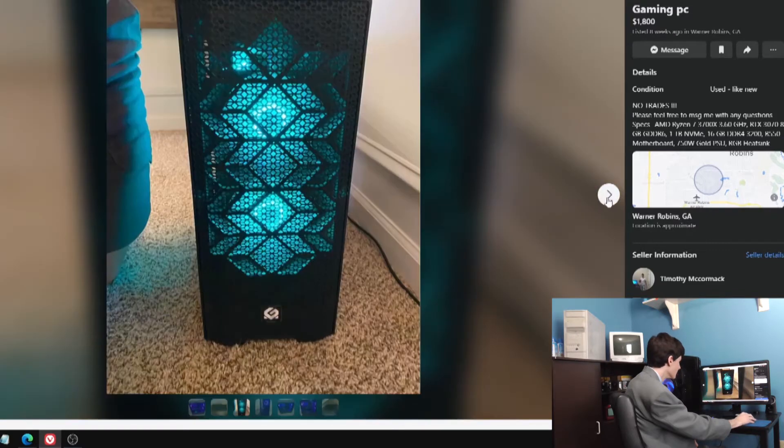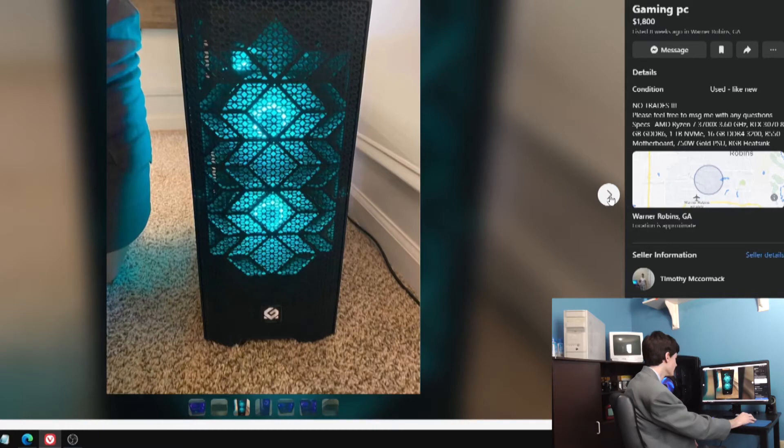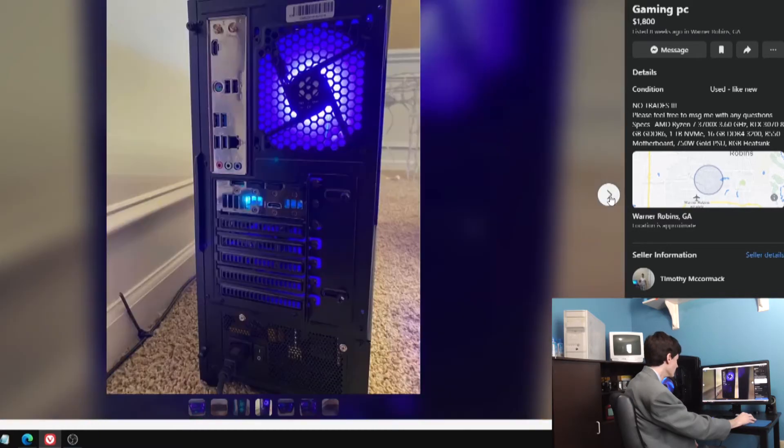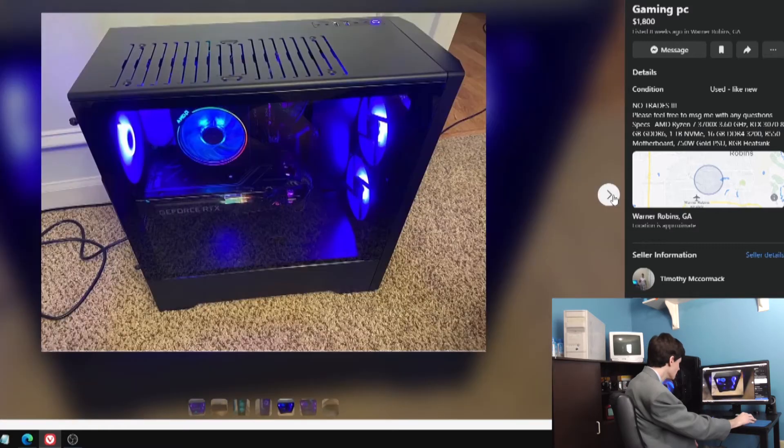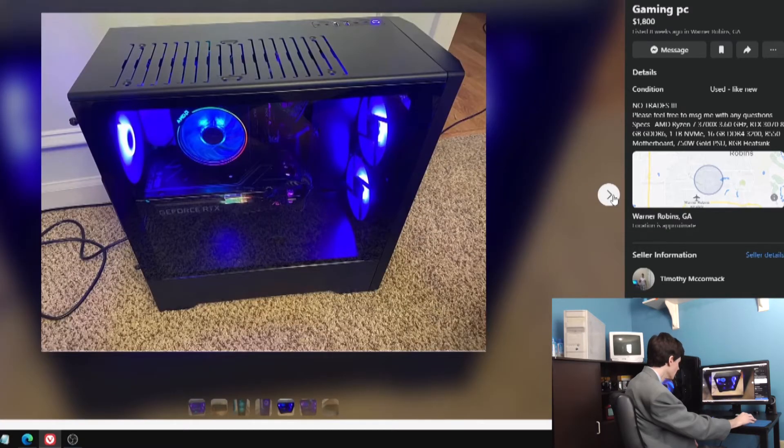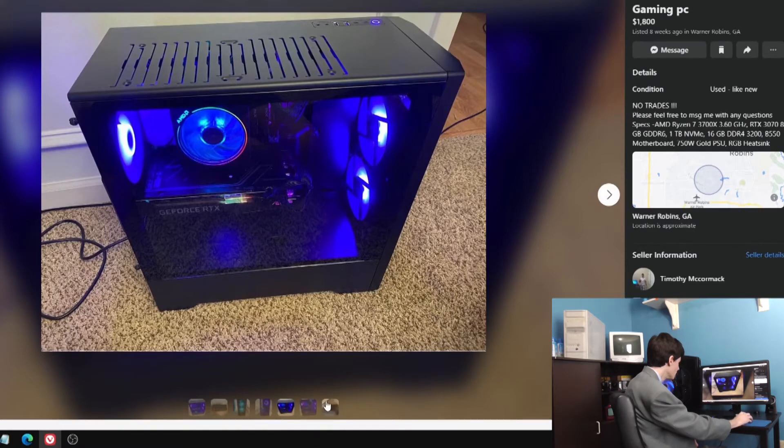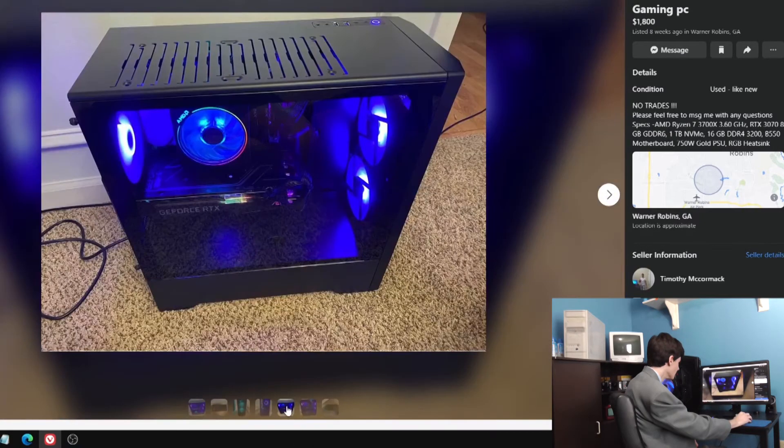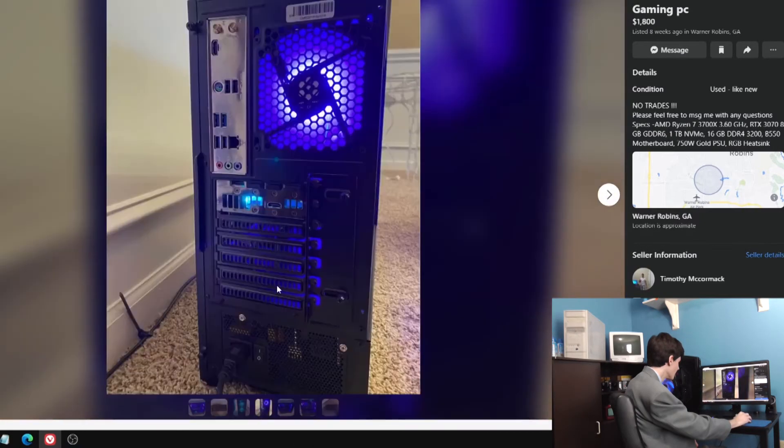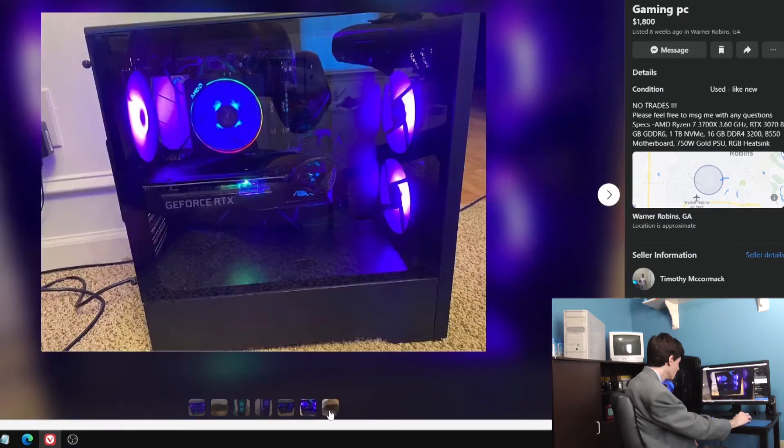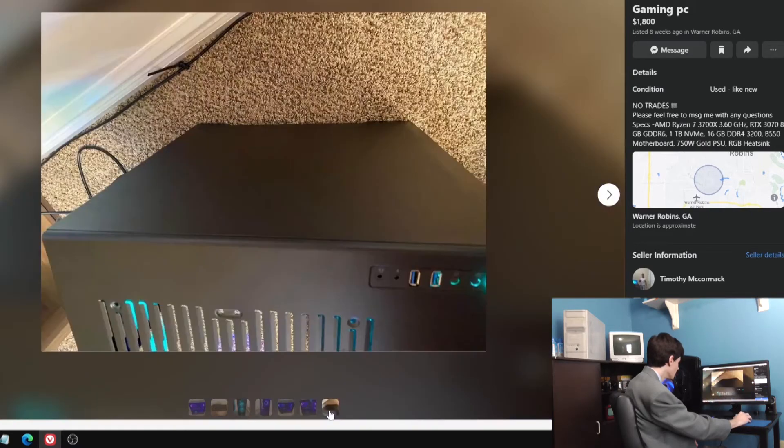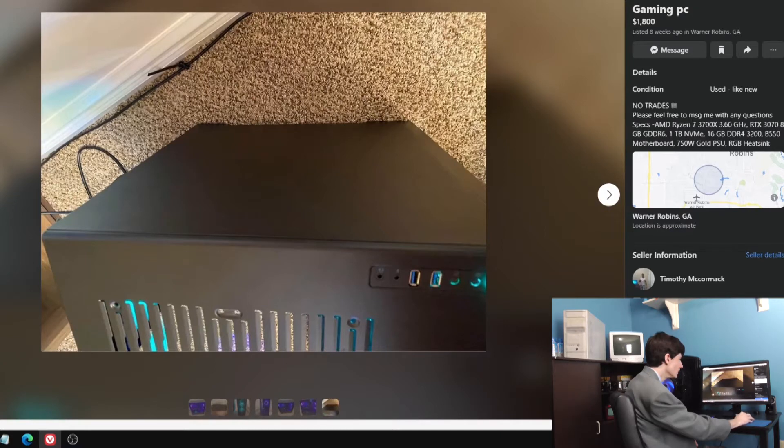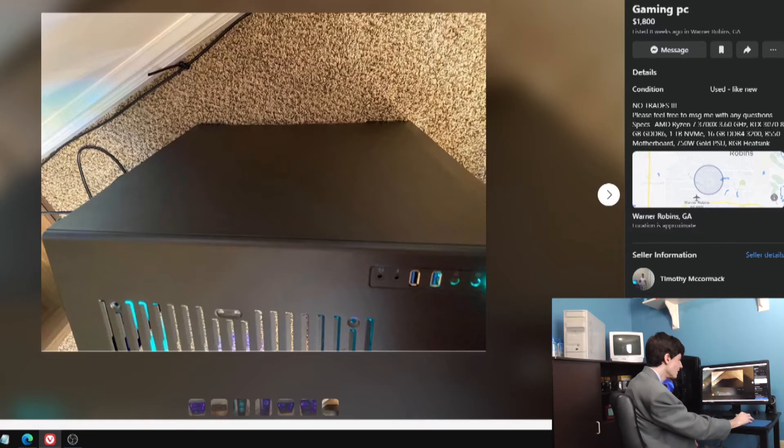Is that a pre-built? Doesn't look like a pre-built, looks like a custom build. You get a lot of iBuyPowers and stuff on Facebook Marketplace. I don't recognize that case. It looks okay. RTX card looks like a 30 series, chunky. Probably a 30 series.